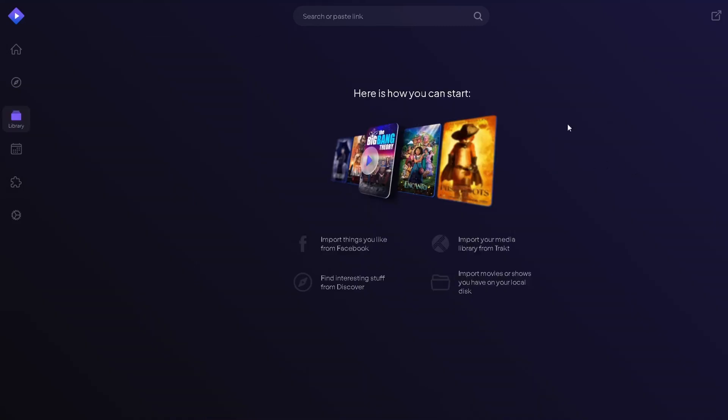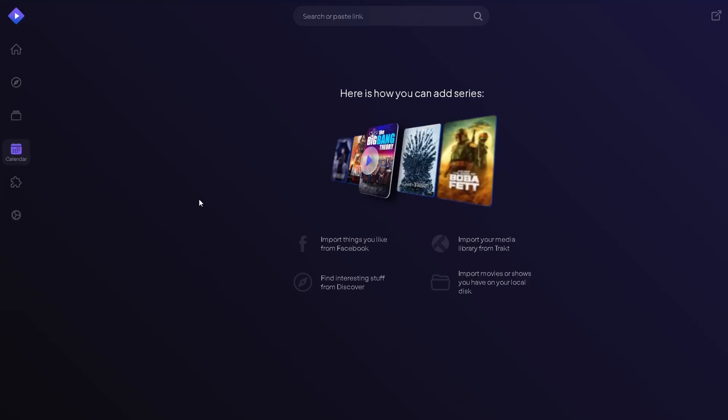On the Library, you can keep your most favorite series or movies. On the Calendar, you can use this to keep track of your weekly series.